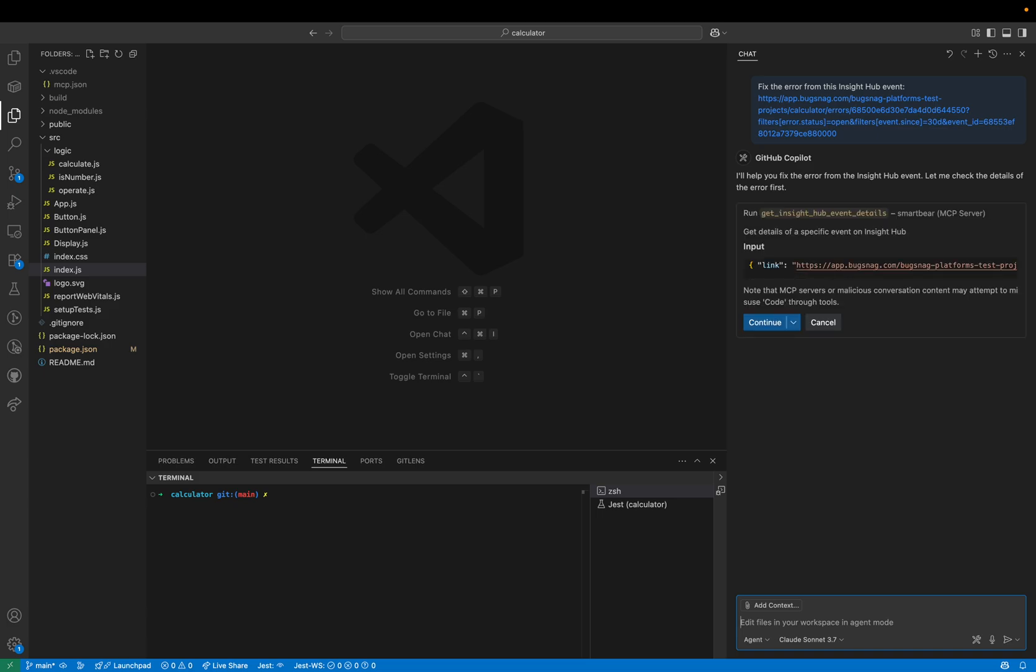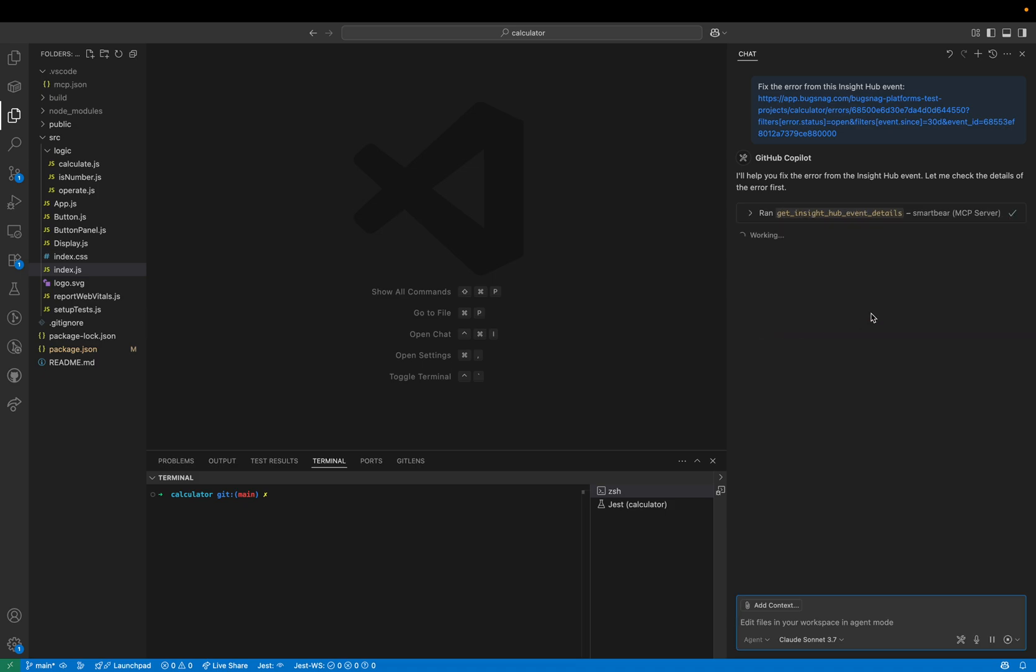It's asking now for permission to run one of the tools that's provided by the SmartBear MCP server which is to get event details from Insight Hub so let's allow it to do that.